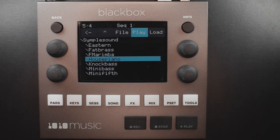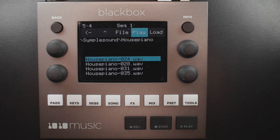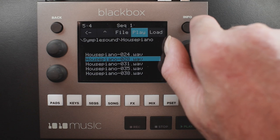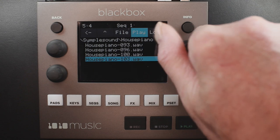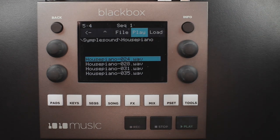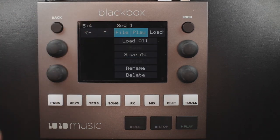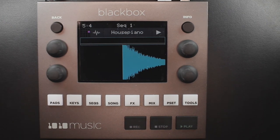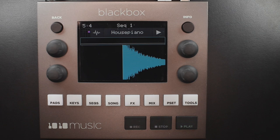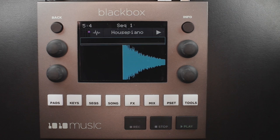A good example of a directory to use with multi-samples is the house piano. You can audition any file within that directory by first loading that directory. Instead of touching load on a single file, from this directory view you want to touch file, and then load all. Black Box will now load all of the files in the current directory into this pad, and map the files to notes across the keyboard based on the root notes defined in the WAV files.